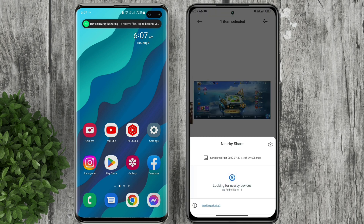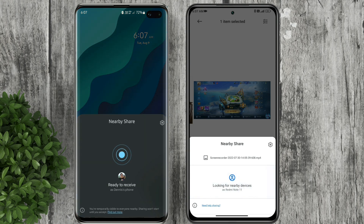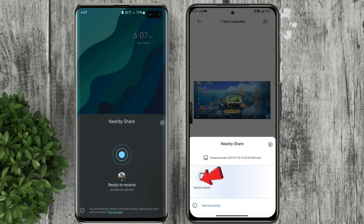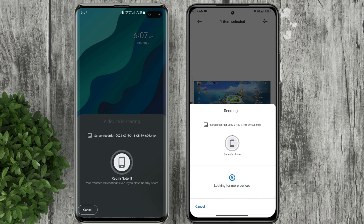Now in the recipient phone, tap on the Nearby Share notification. Meanwhile in the sender's phone, select the receiver's device. In the receiver's phone select Accept. Then the file transfer will start.